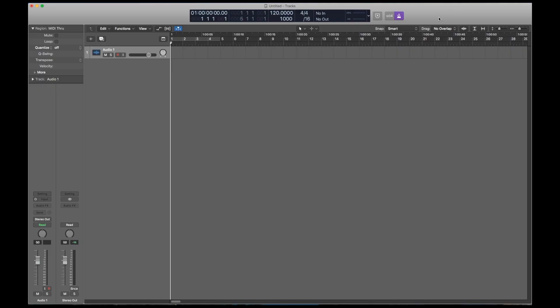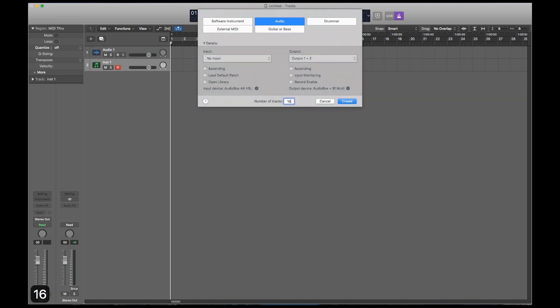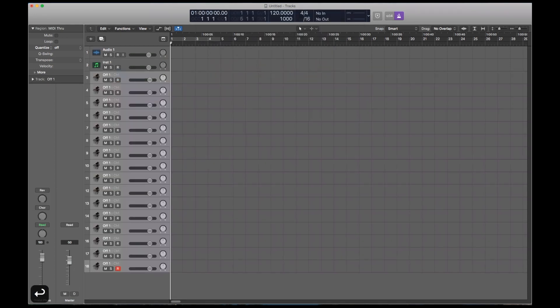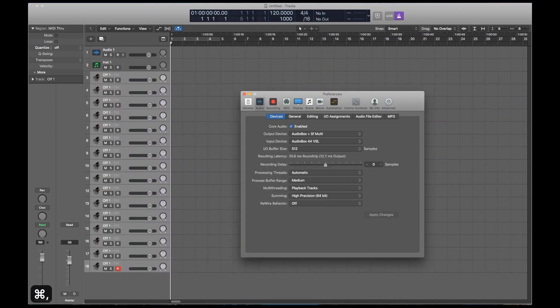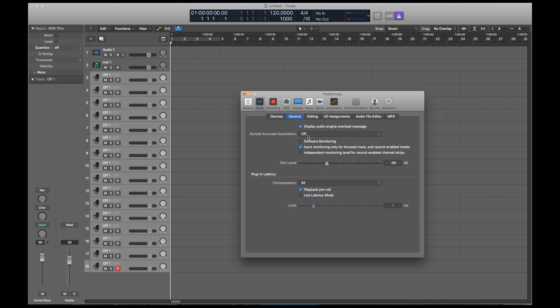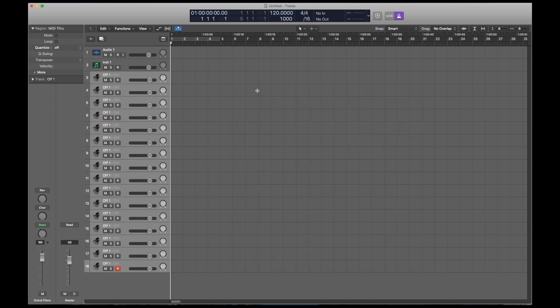In Logic, start by creating one software instrument track and 16 external MIDI tracks. Before you go any further, go into your General Preferences and disable Sample Accurate Automation. This will help things run a little bit more smoothly when you're working on your projects later on.